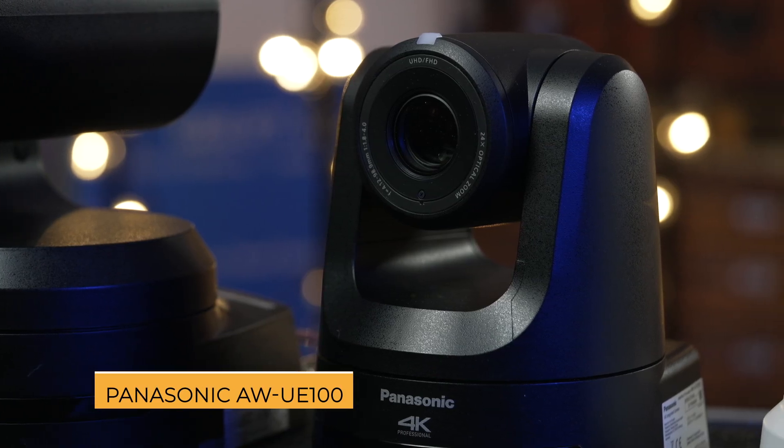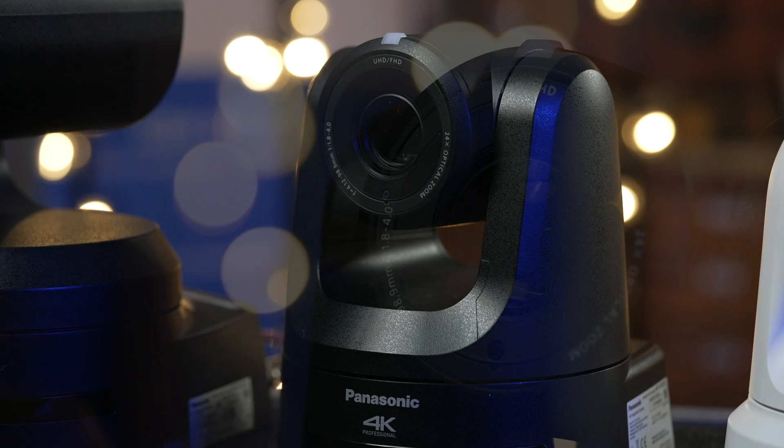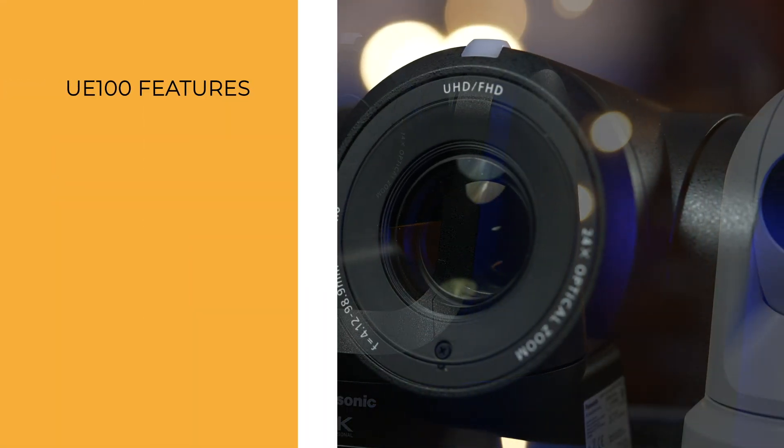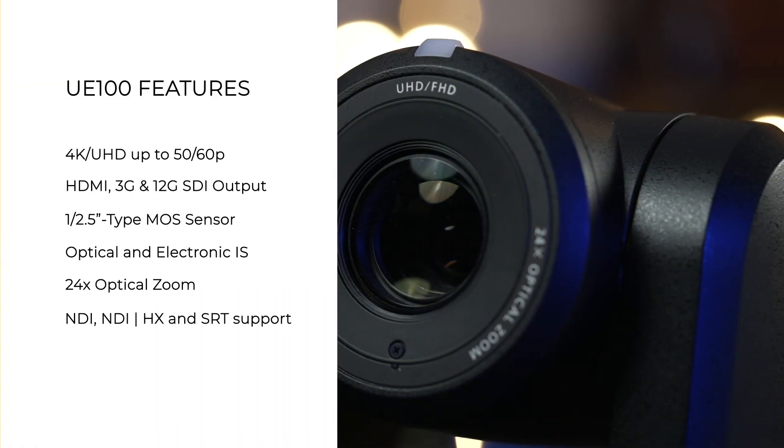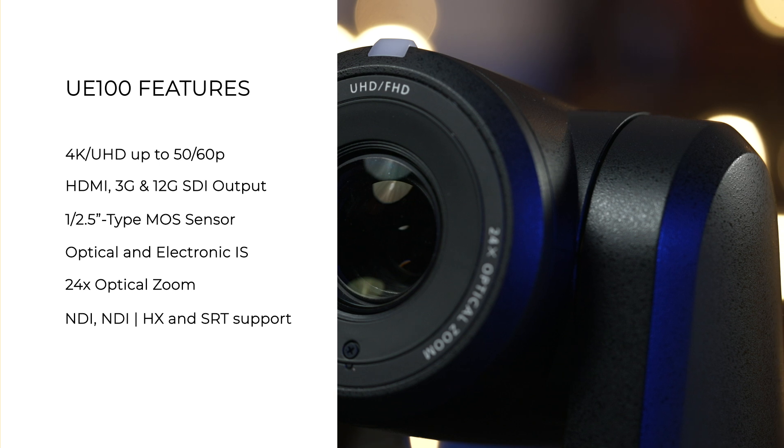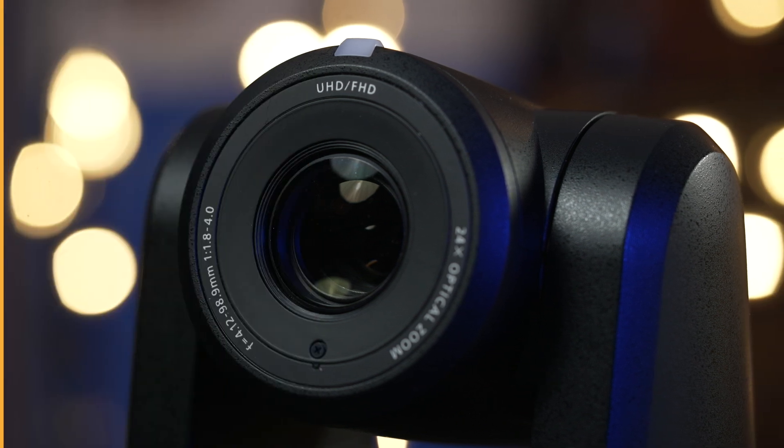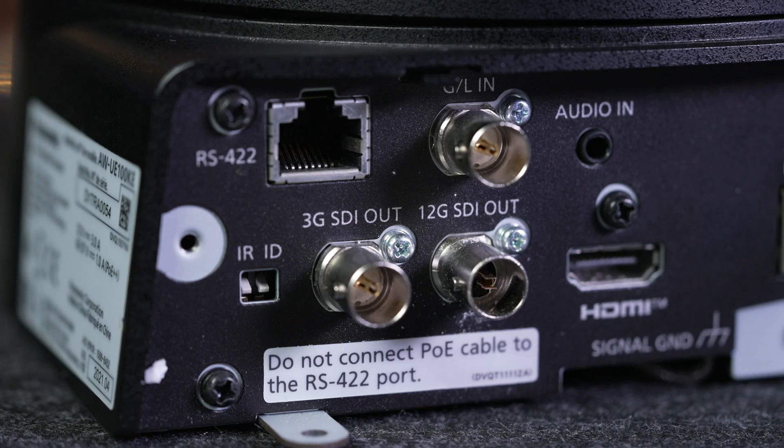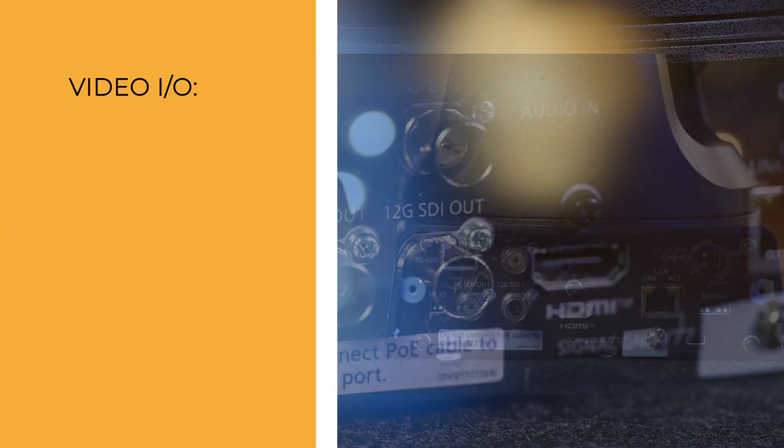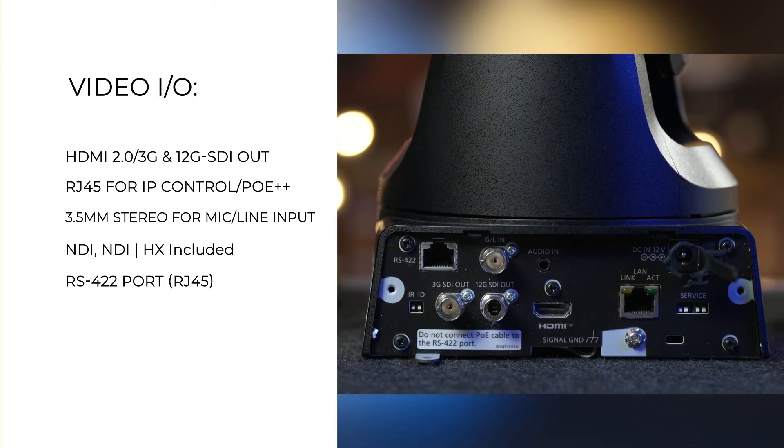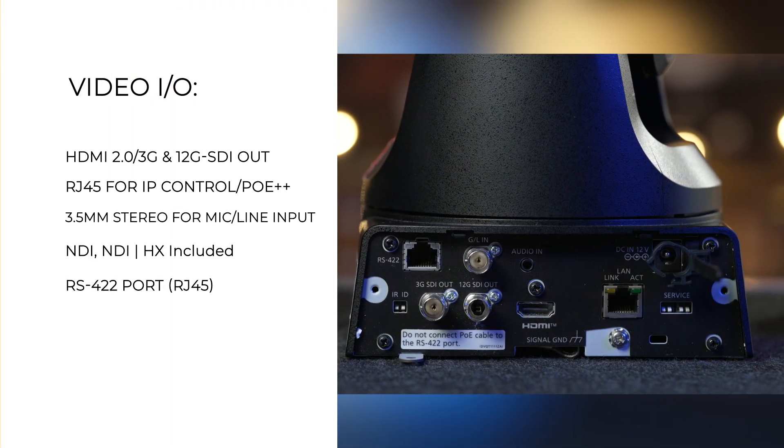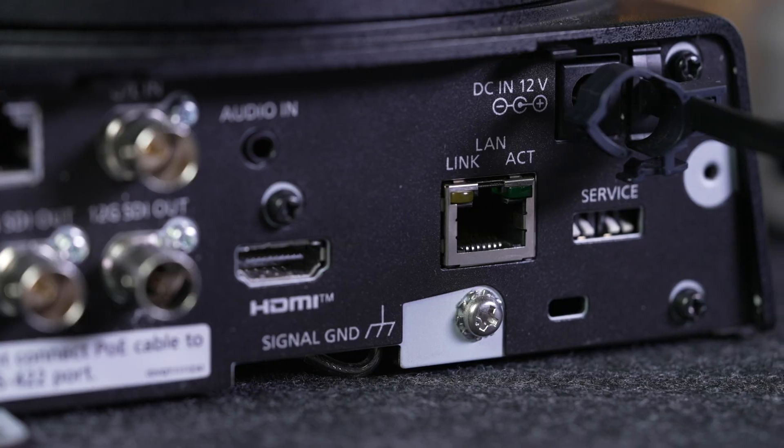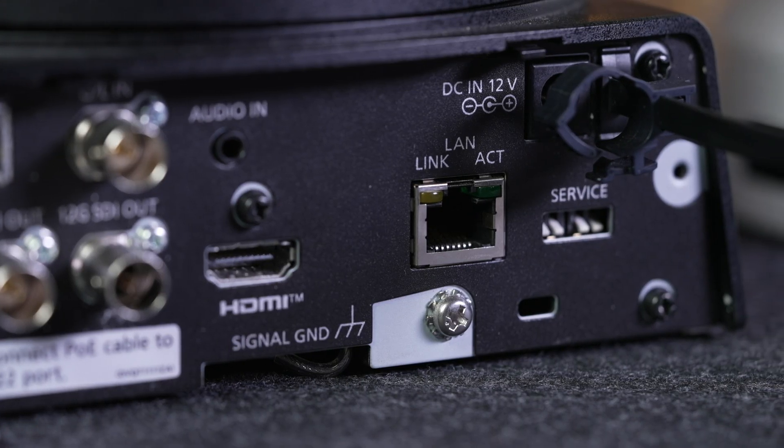Moving up to the mid-range option, the UE100 comes with the same size 4K sensor, the same range 24x optical zoom with image stabilization. However, the footprint is slightly beefier and we also get a bump in frame rates up to 4K 60p, in addition to expanded professional connectivity including 12G and 3G SDI outputs as well as HDMI 2.0.